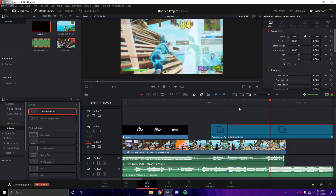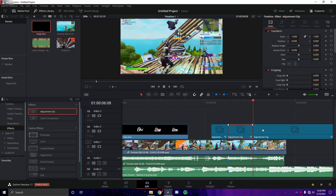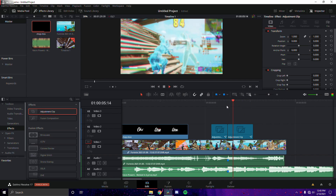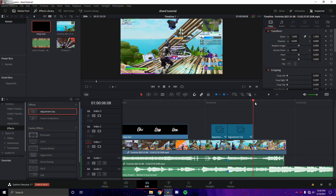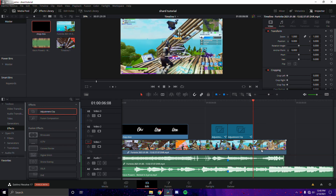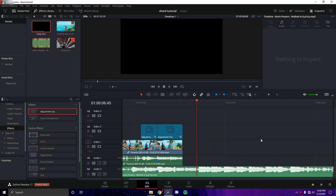That's how it's going to look. I'm going to save this as 'Shard Tutorial.' Next, we're going to cut the clip here and find the next beat drop for the next clip.